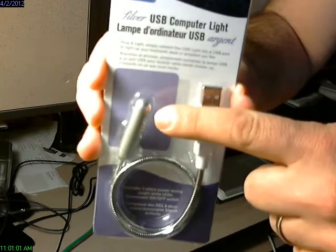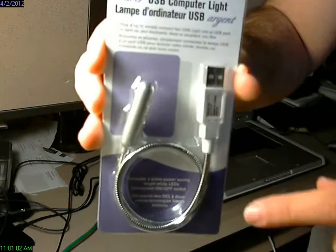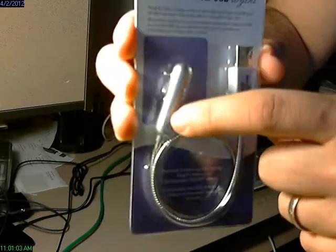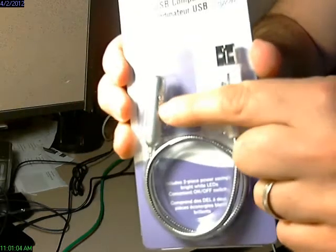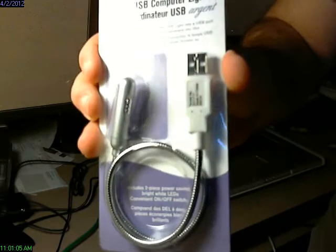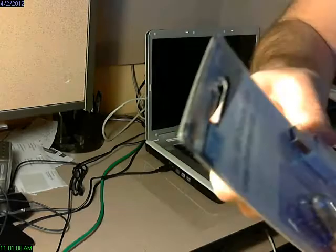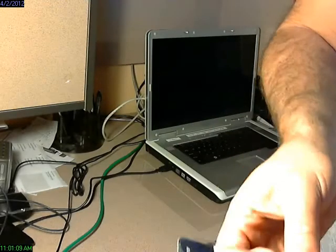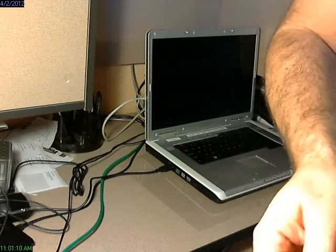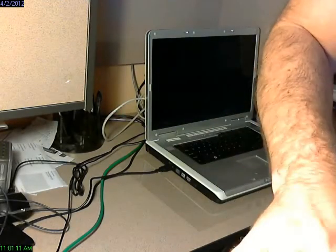It's got a light over here. I like this one in particular because it's actually got a switch, an off and on switch, which is kind of neat. So these things I find all the time: dollar stores, in Canada The Source, in the States probably Radio Shack or Walmart, and it's just four bucks. Great little tool.